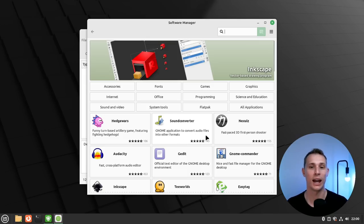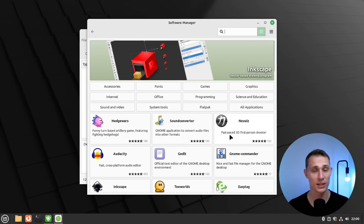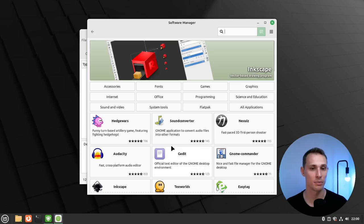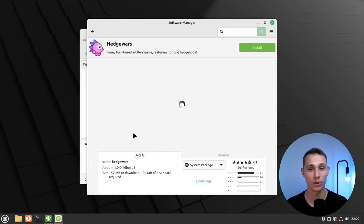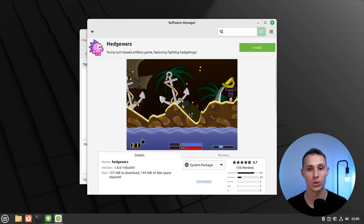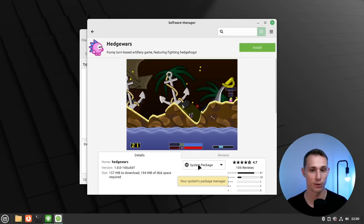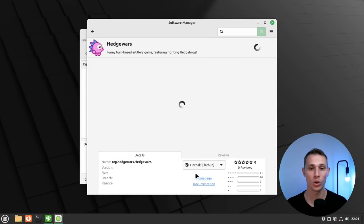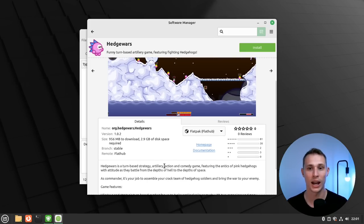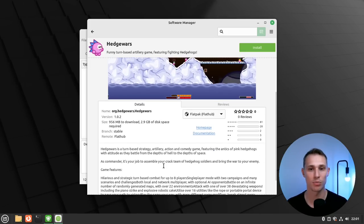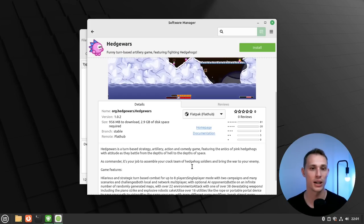And then also more impressively, I guess, they're starting to take on some of the feedback that people have given regarding being able to have details regarding which version of the app they have available to install. So for example, with something like Hedge Wars, you can take it from the systems repositories, or you have a drop down to choose the Flatpak version, and then it will try and bring in some of the details around that, including version number, size, etc.